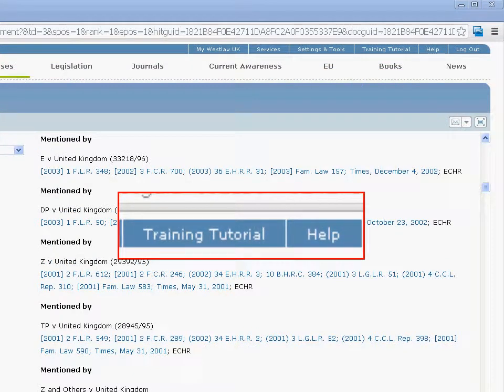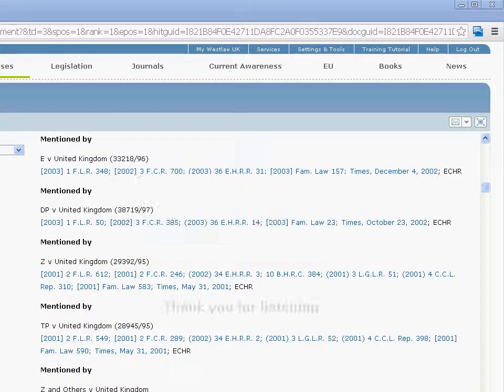By using case analysis you can build up a picture of how your case has been treated and find other information and other cases on your topic. Further help can be found using the Help tab on the Westlaw page.